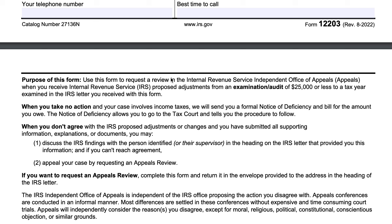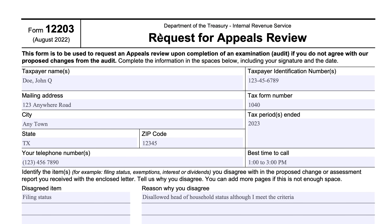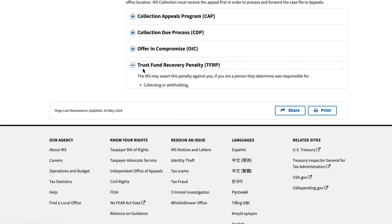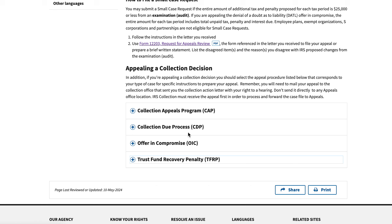Basically, if you receive this form or if you receive a notice saying that you can use this form, then you can use it. If you don't see anything that says you can use this form, then I would call the IRS before trying to file this form. There are other situations where you might be thinking you can appeal the IRS in this situation when, in fact, a different form would be more appropriate. We're going to take a look at some of these situations — we're going to focus on three of them here.